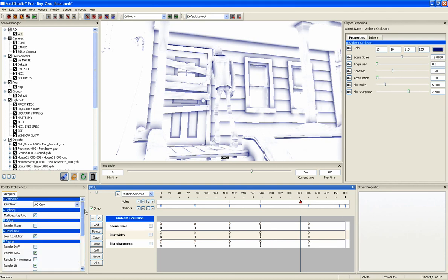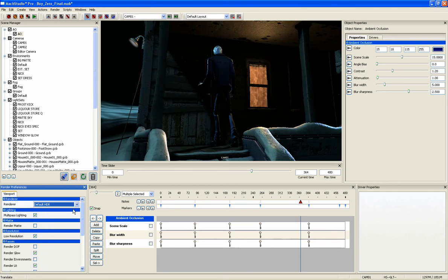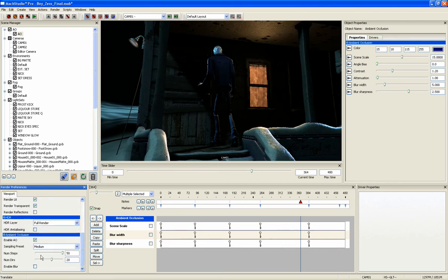Once you've set the AO as you like it, you can turn the HDR render back on and instantly see how the ambient occlusion pass contributes to the overall image.